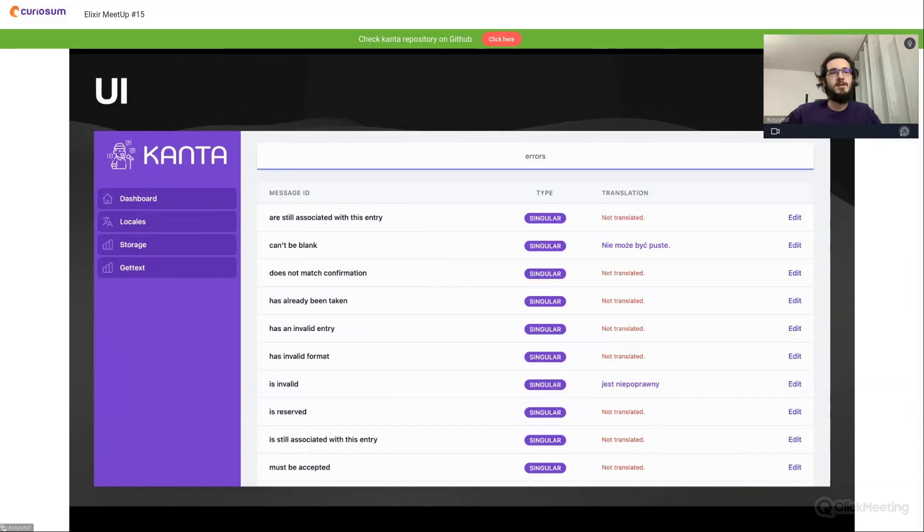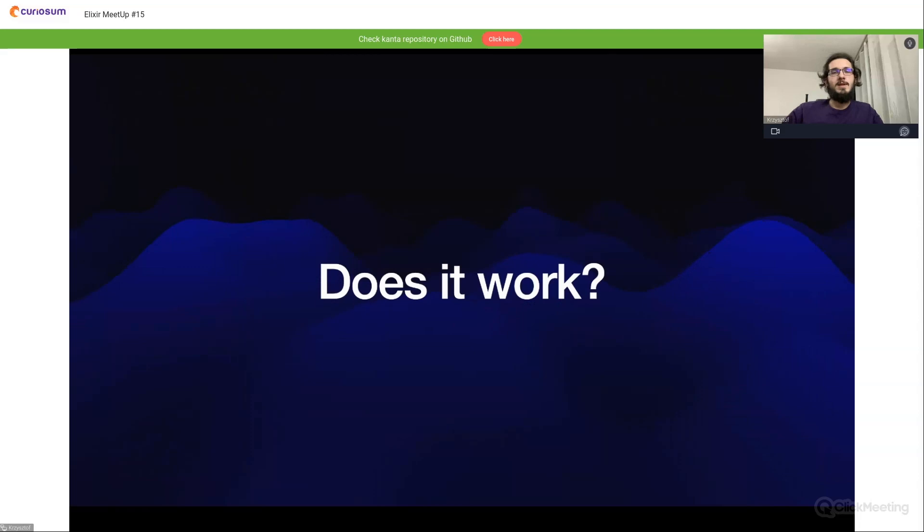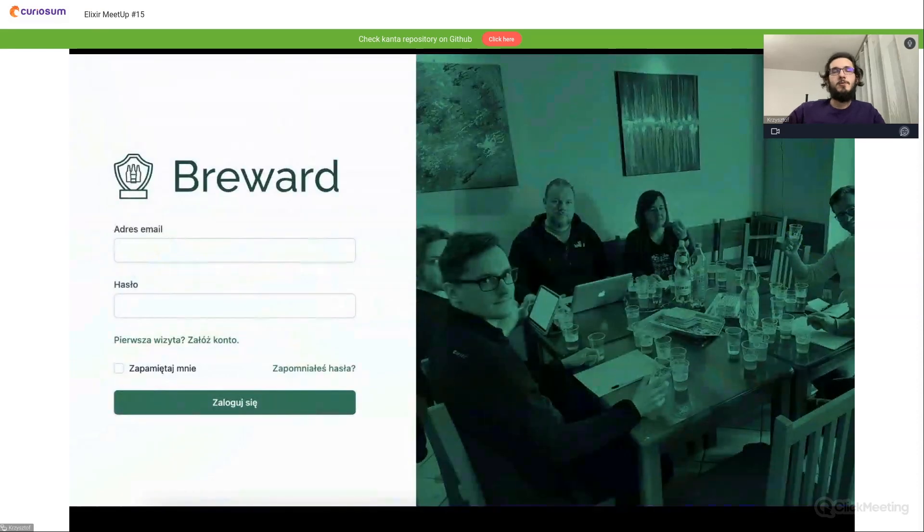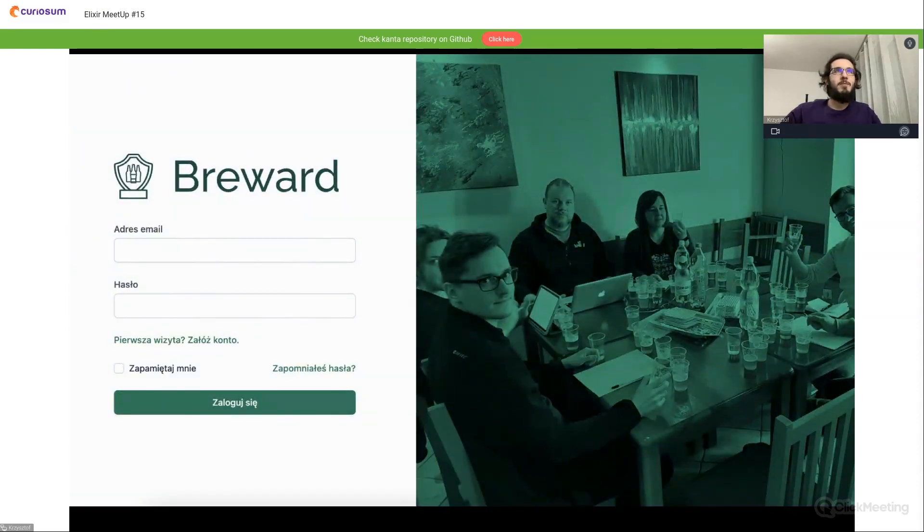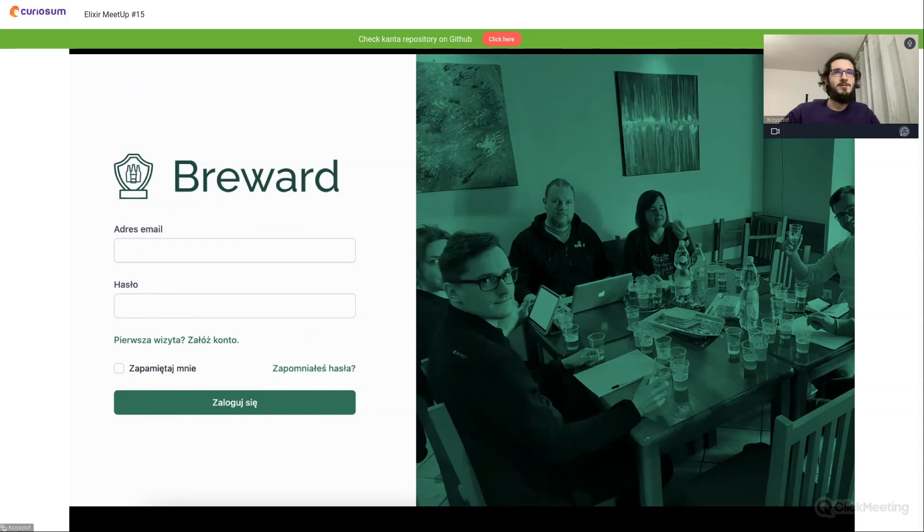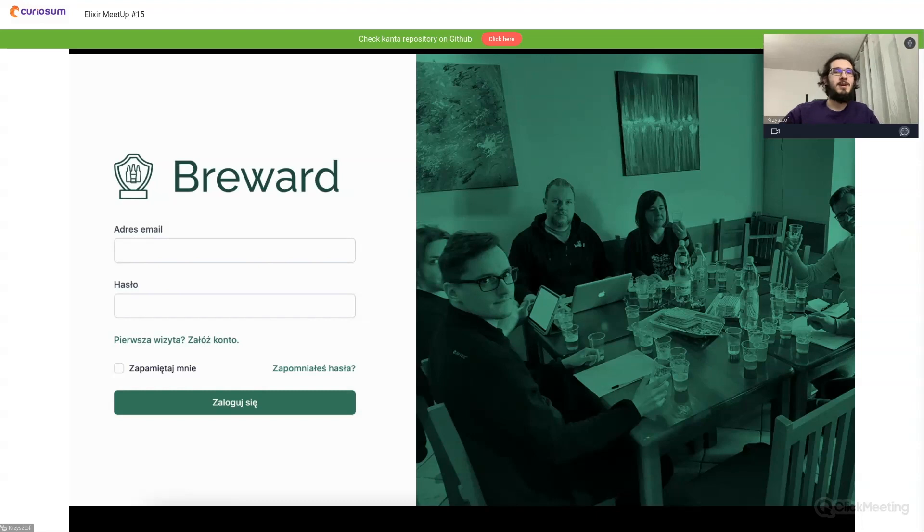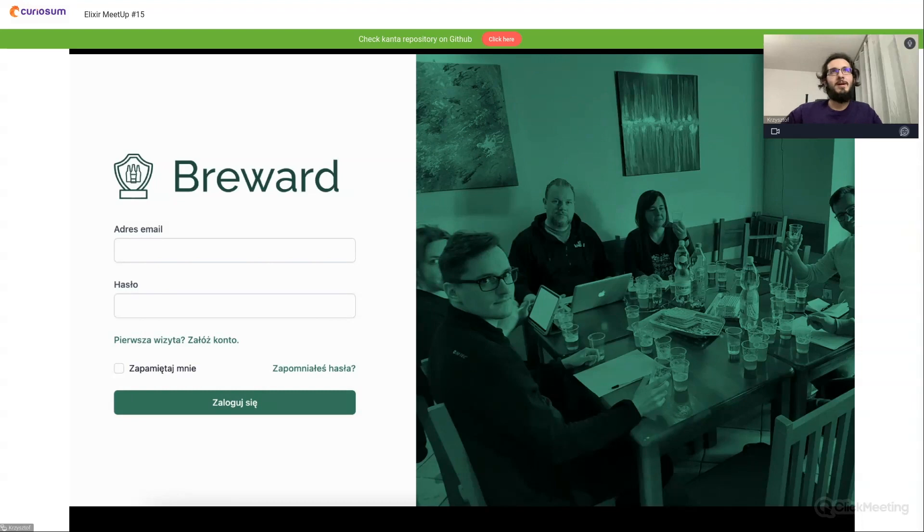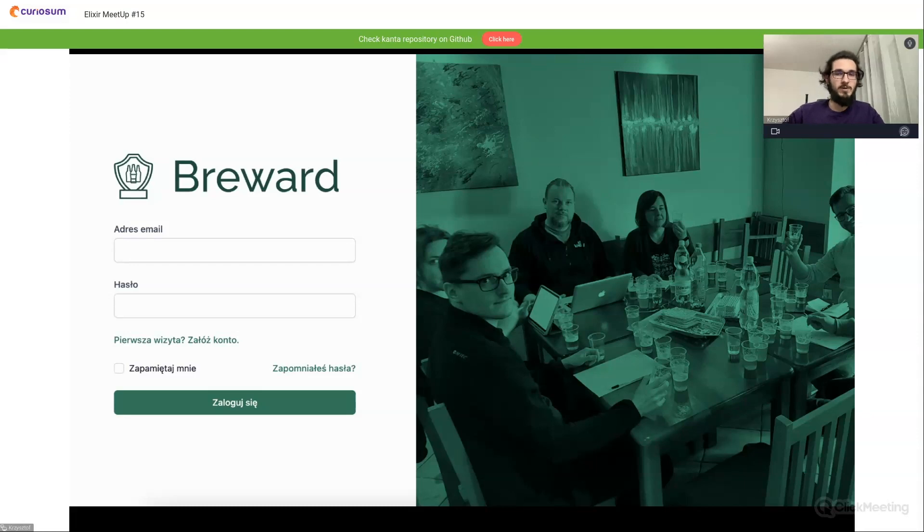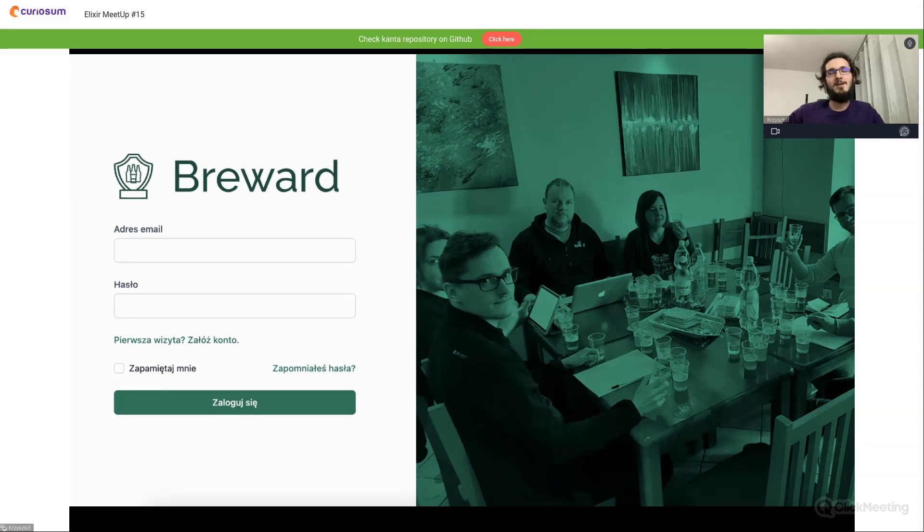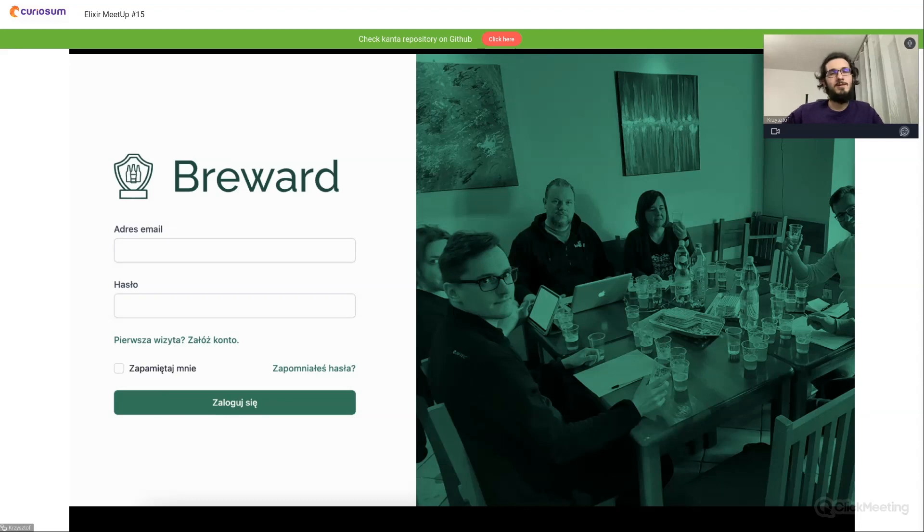So does it work? Partially. Here you can see the software I made a couple weeks ago. It's software for Polish Homebrewers Association, a homebrewers competition software. As I want to share this software abroad, I plugged in Kanta to it. From my experience, the current state of Kanta is already production ready, but there's still a couple of features I want to add to it.